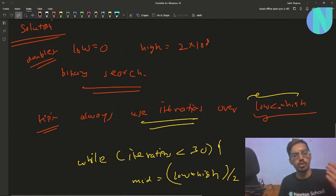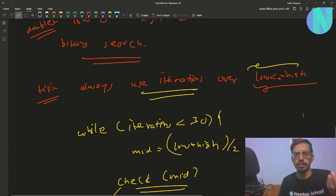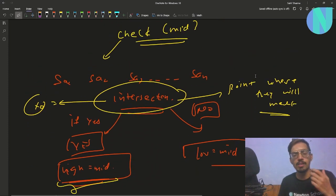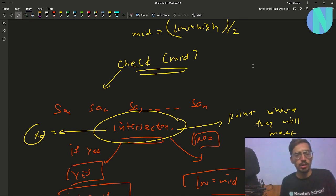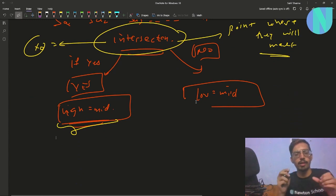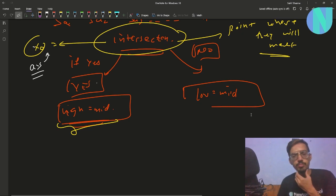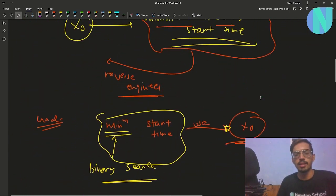So the full solution: low = 0, high = 2×10^8, run about 30 iterations. Compute mid = (low + high) / 2. Check if all segments have an intersection. If yes, all people can meet at that intersection point — that is your x₀ — and update high = mid and store the intersection as your answer. If no, update low = mid. That is the entire solution.